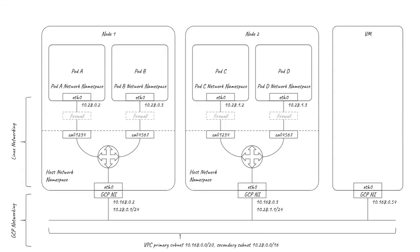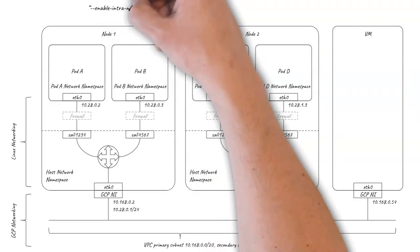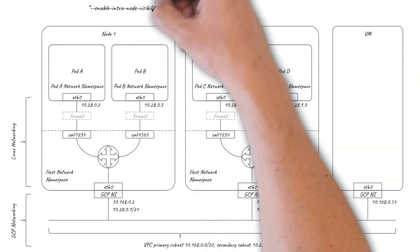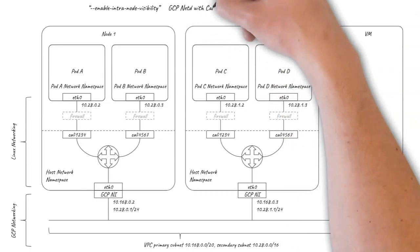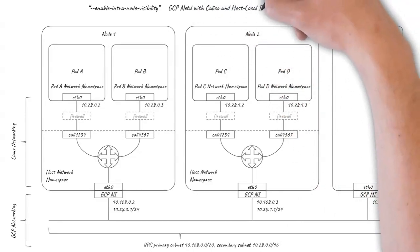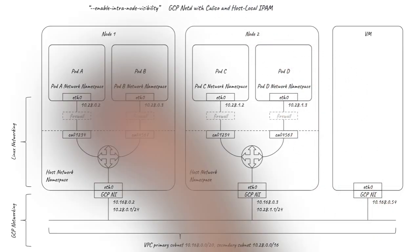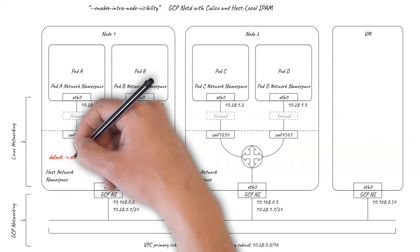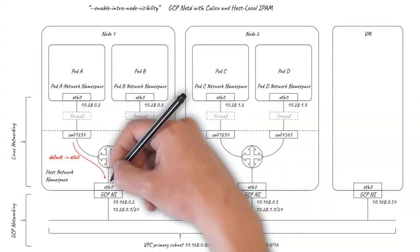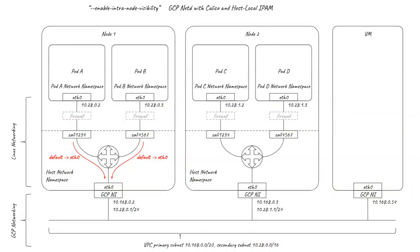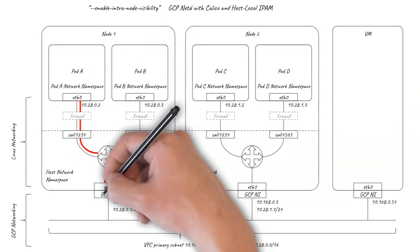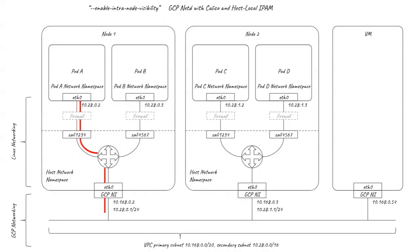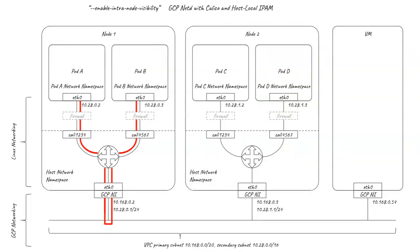Google GKE also supports a cluster configuration option called Enable Intranode Visibility. This adds GCP NetD to the networking, which programs special routes that direct all pod traffic via the VPC. So for example, when pod A tries to connect to pod B, the traffic is routed out of the node to the VPC. The VPC then hairpins the traffic routing it back to the node, which then routes it to pod B.